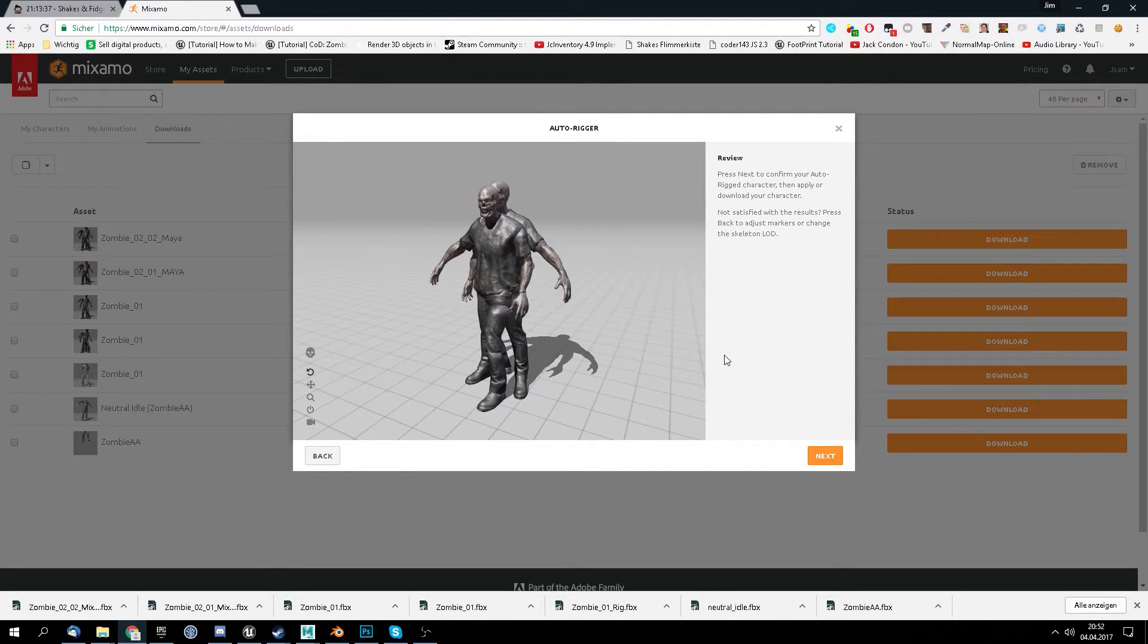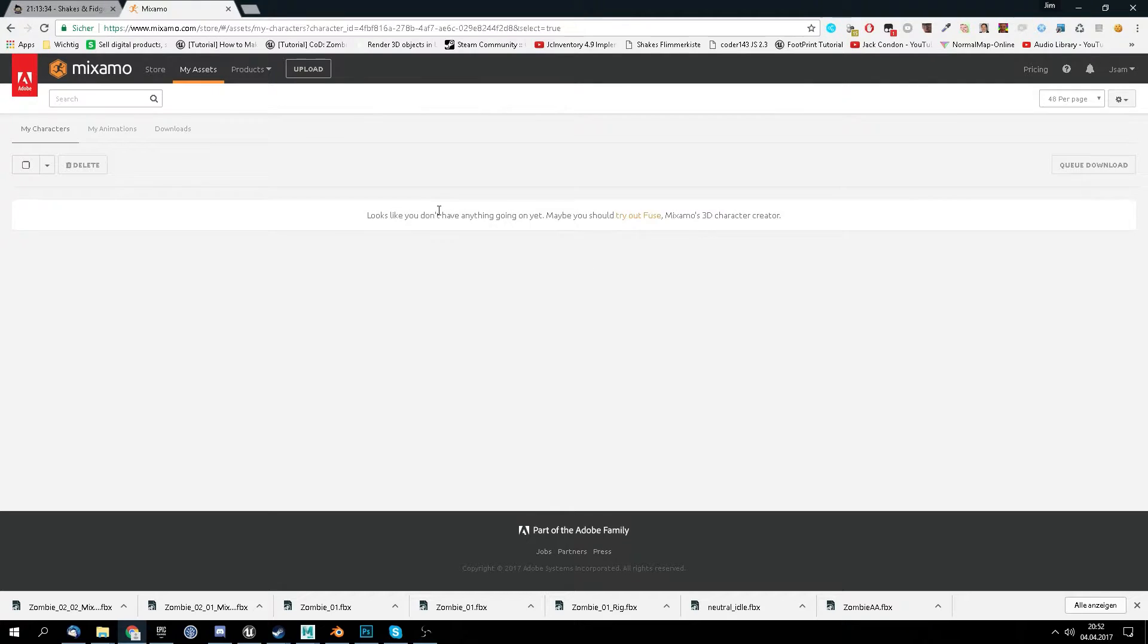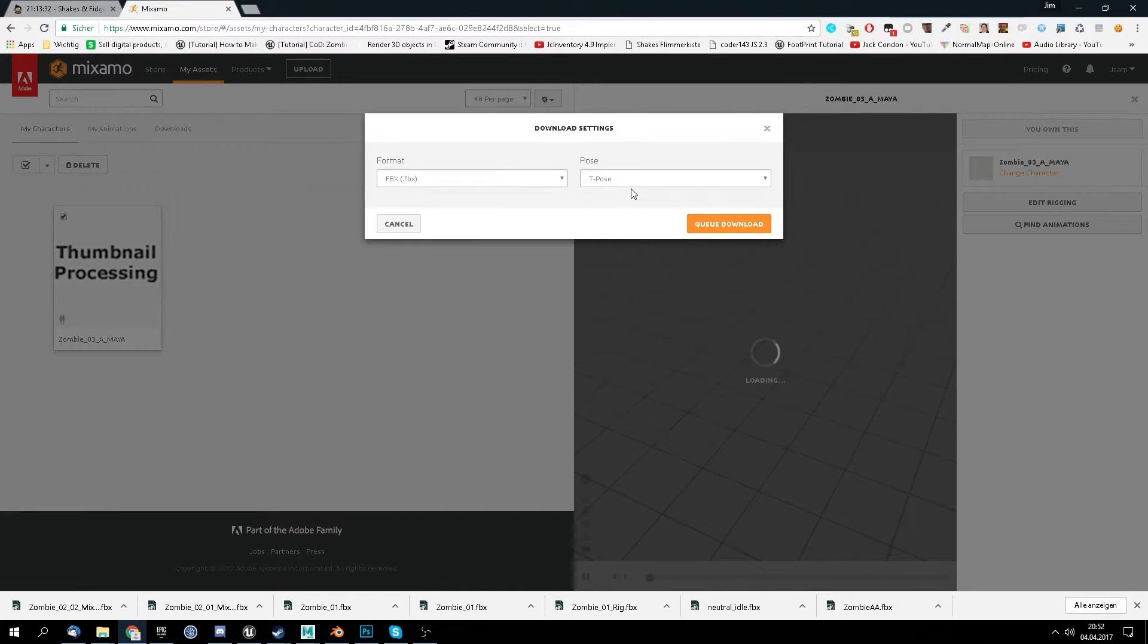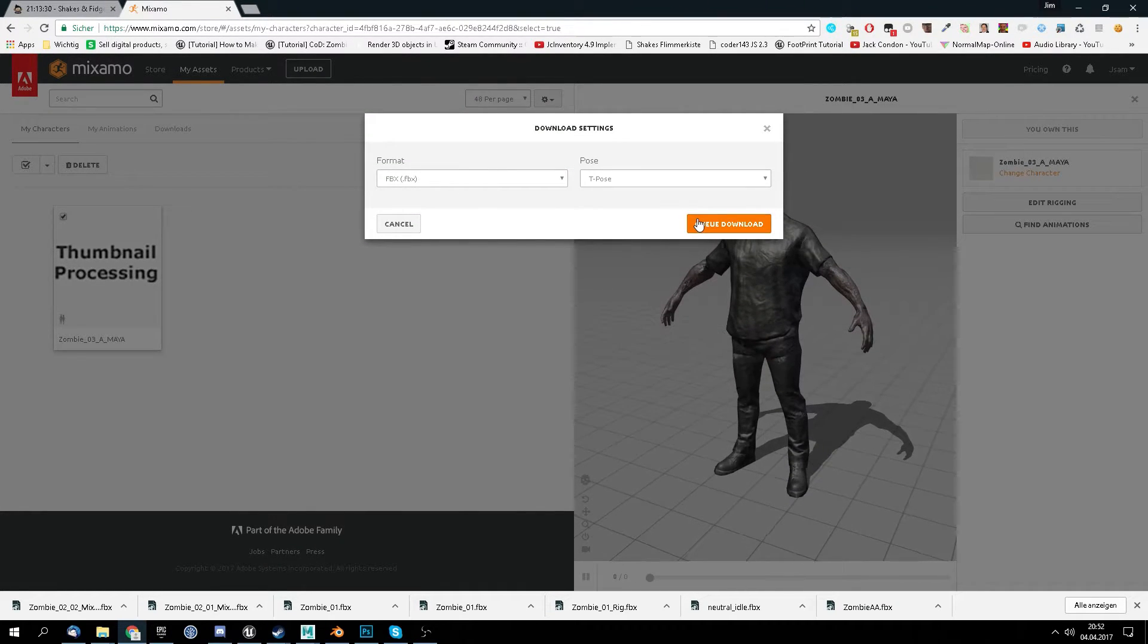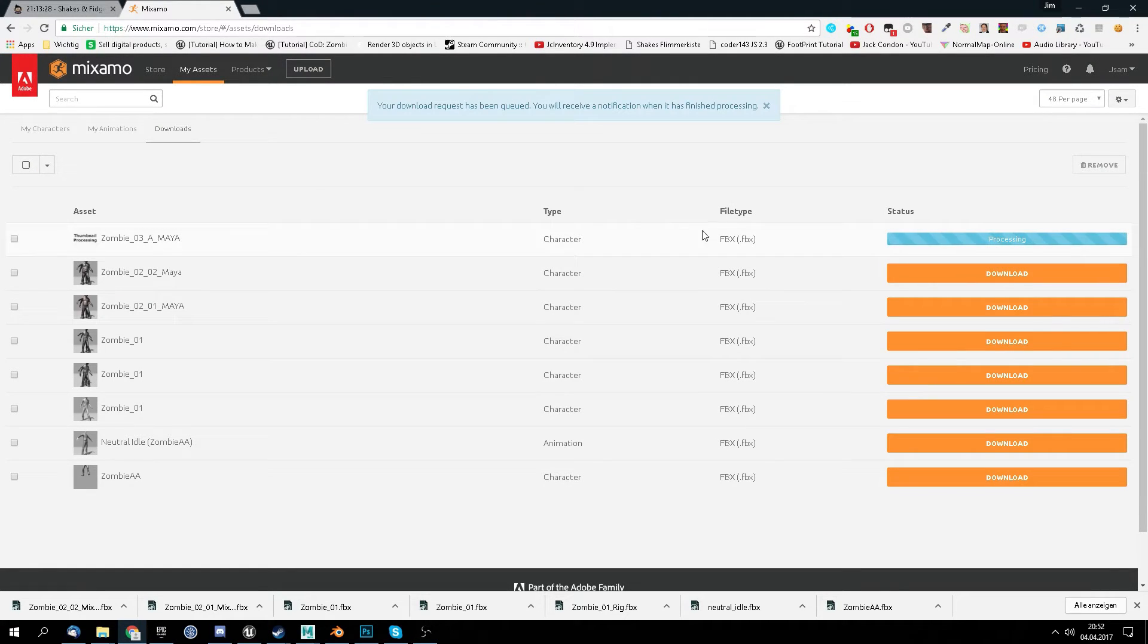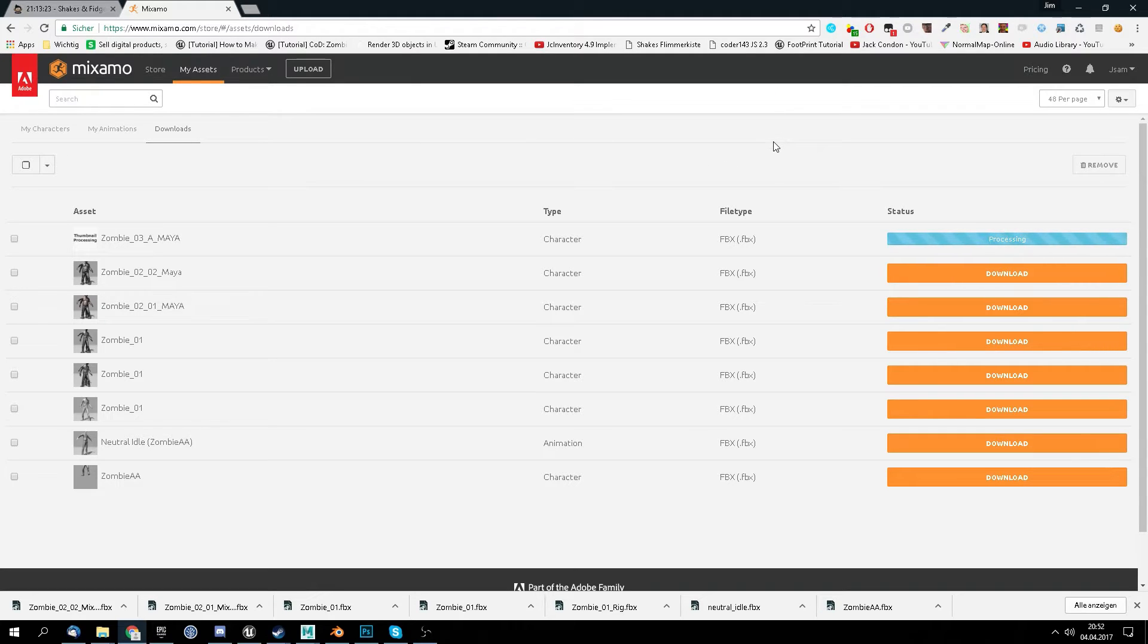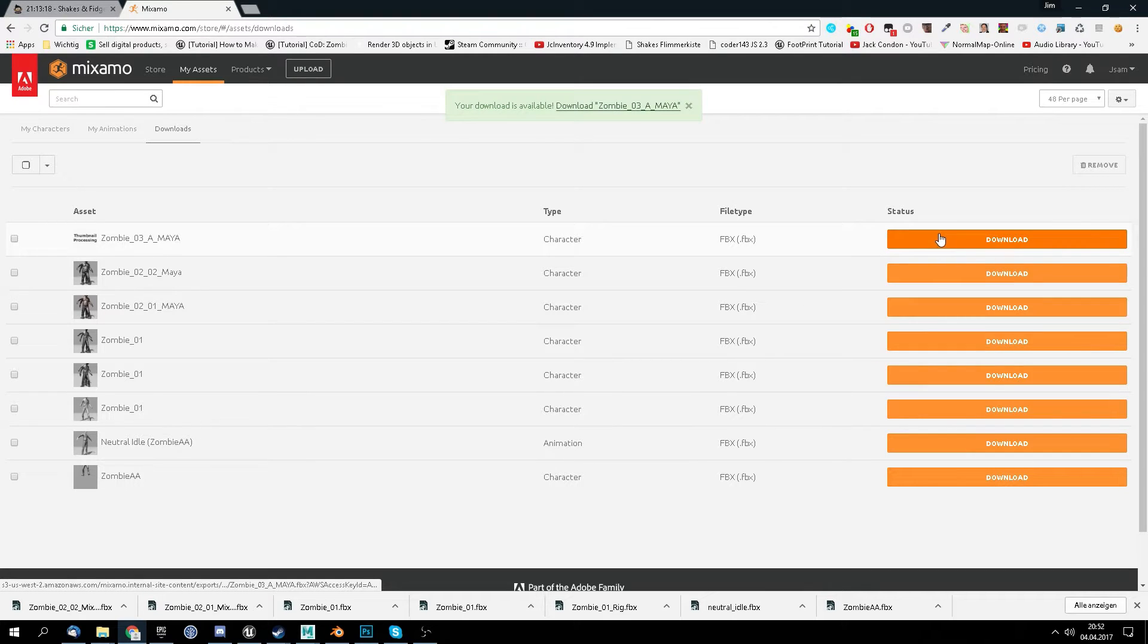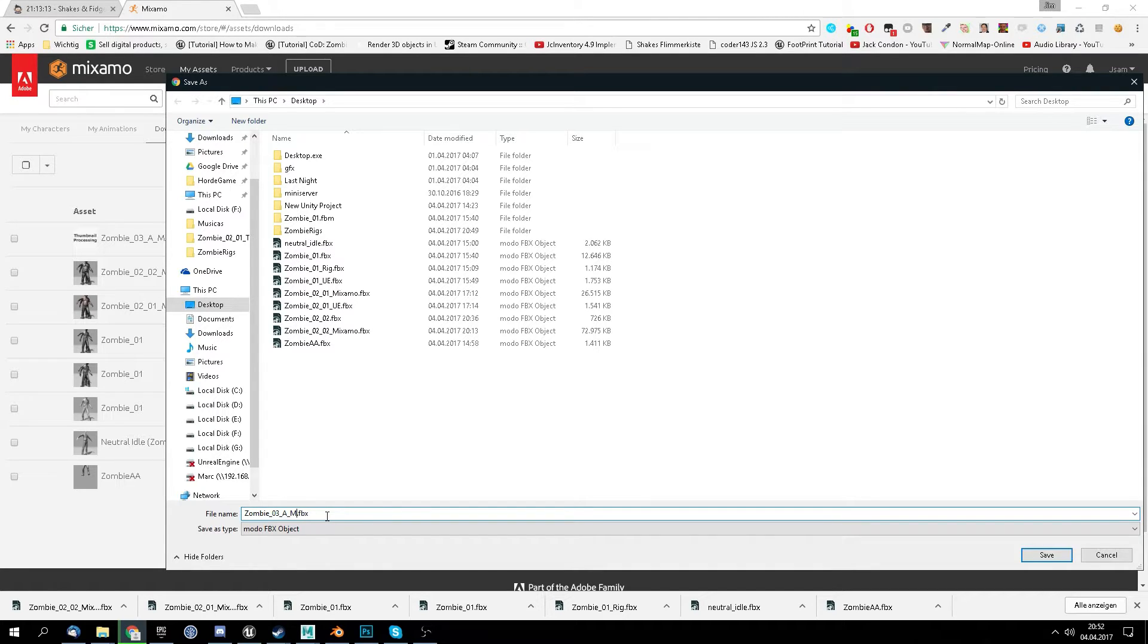So what we do now is downloading it with T-pose as FBX. And we call this Mixamo.